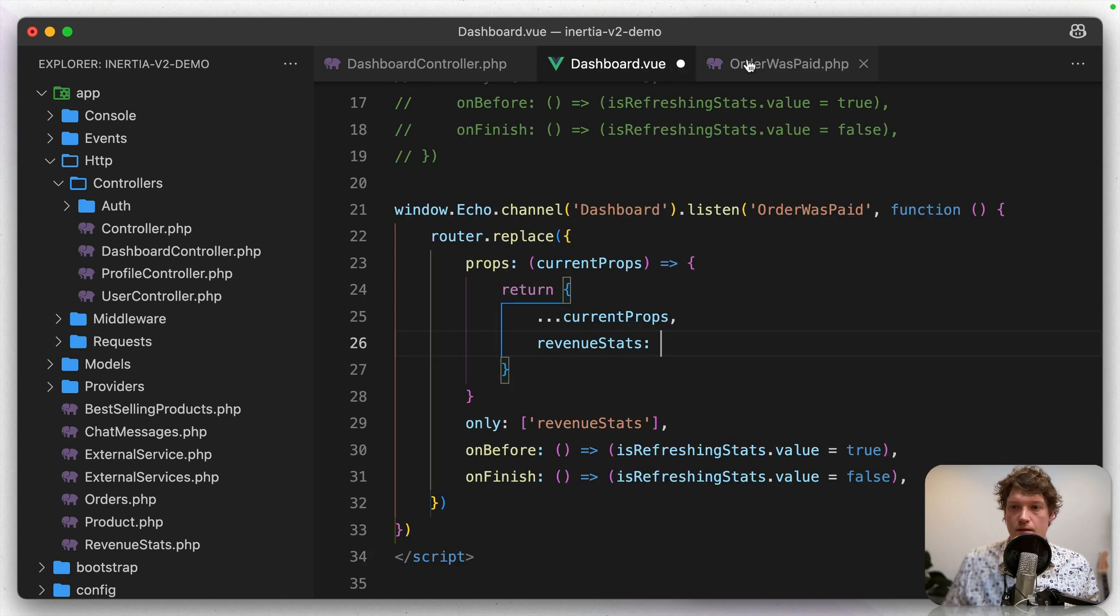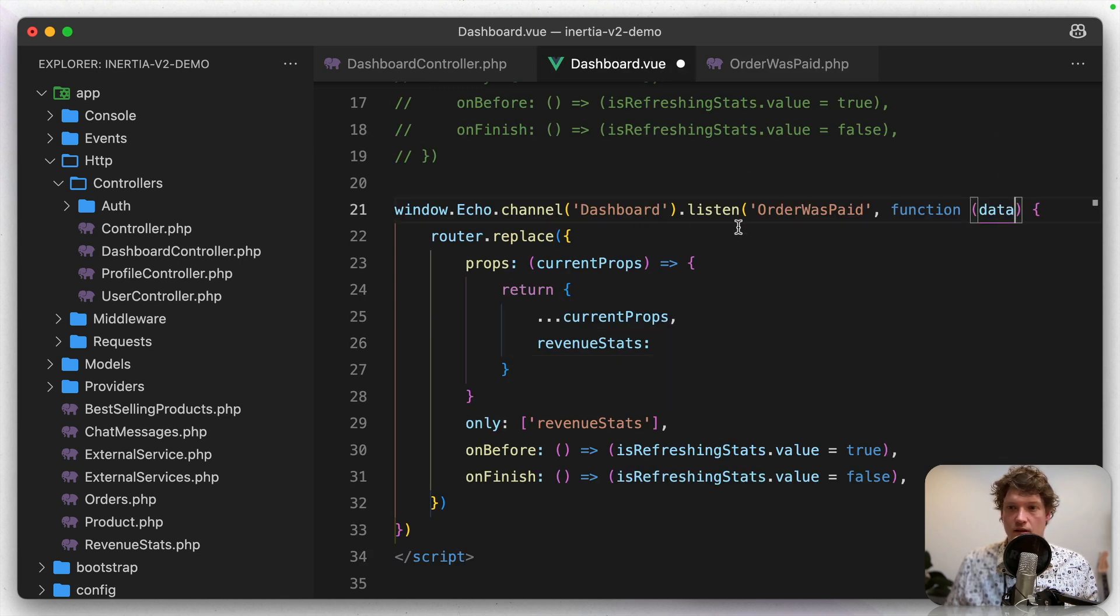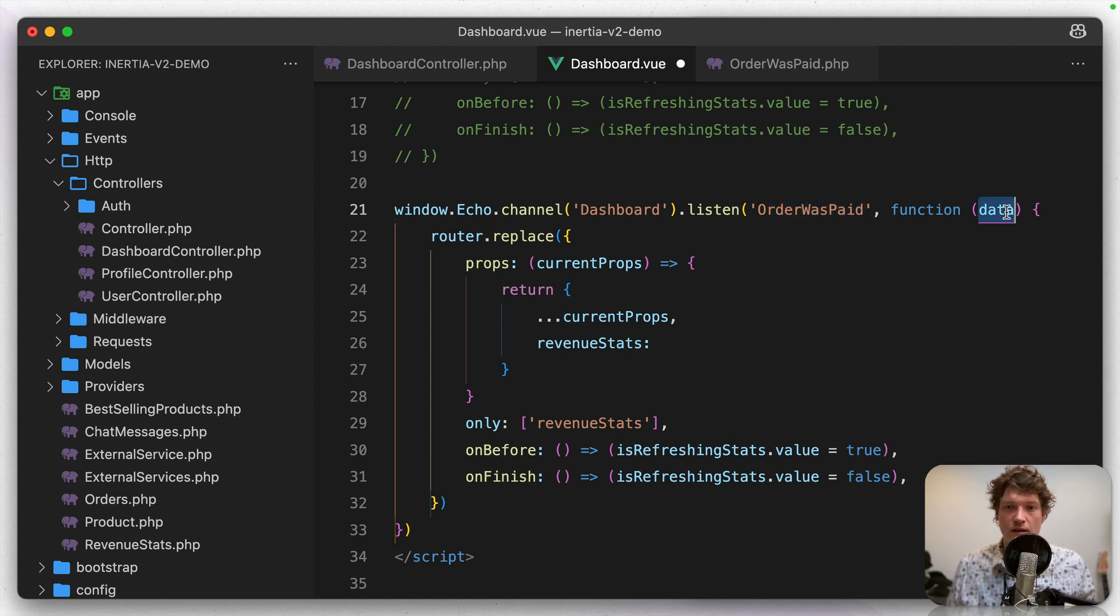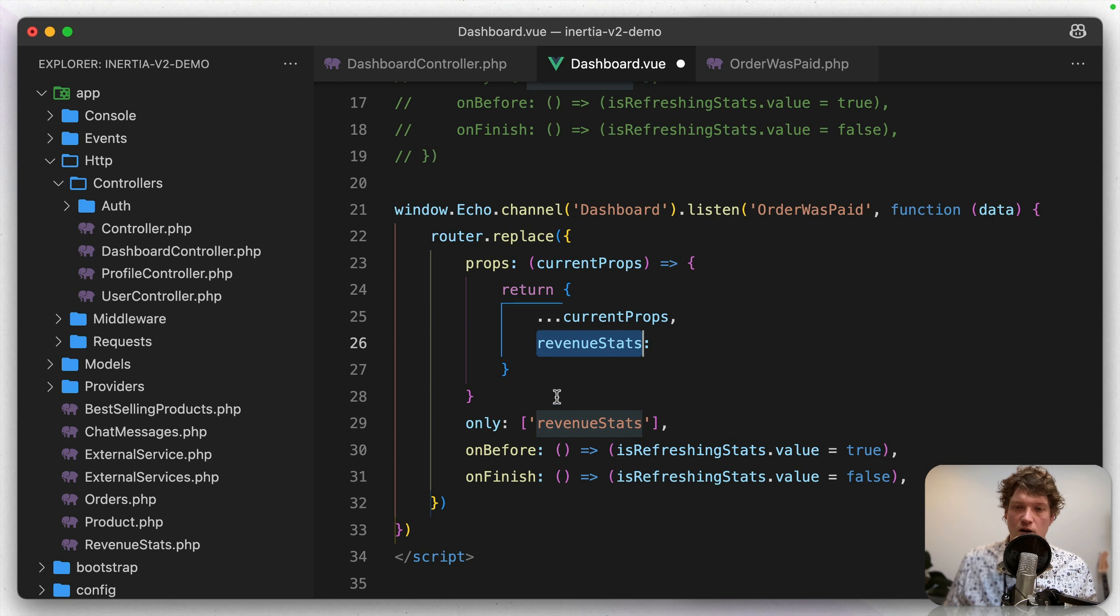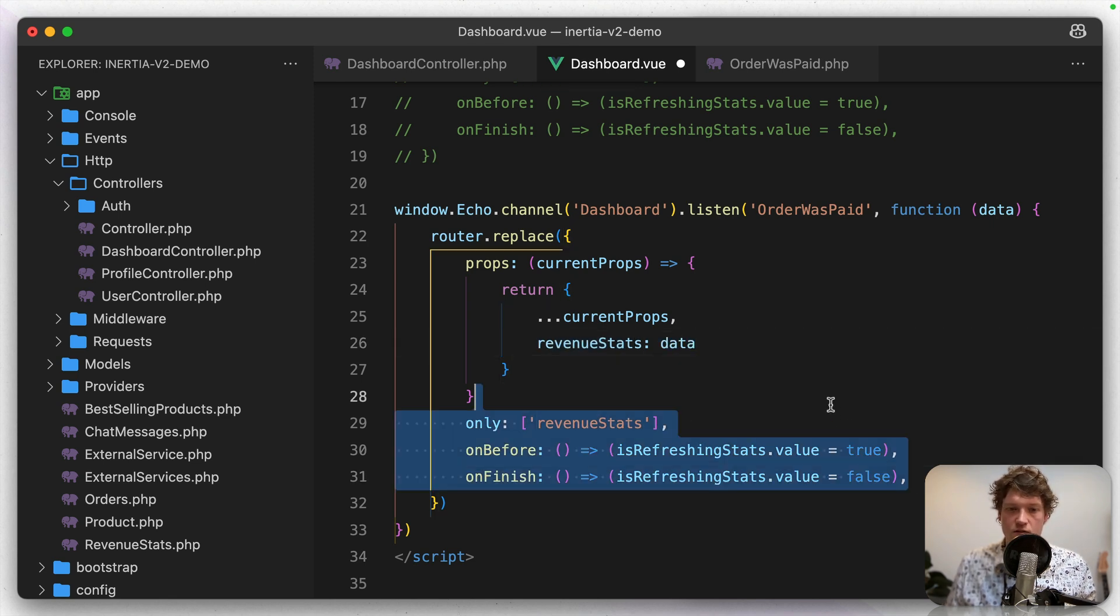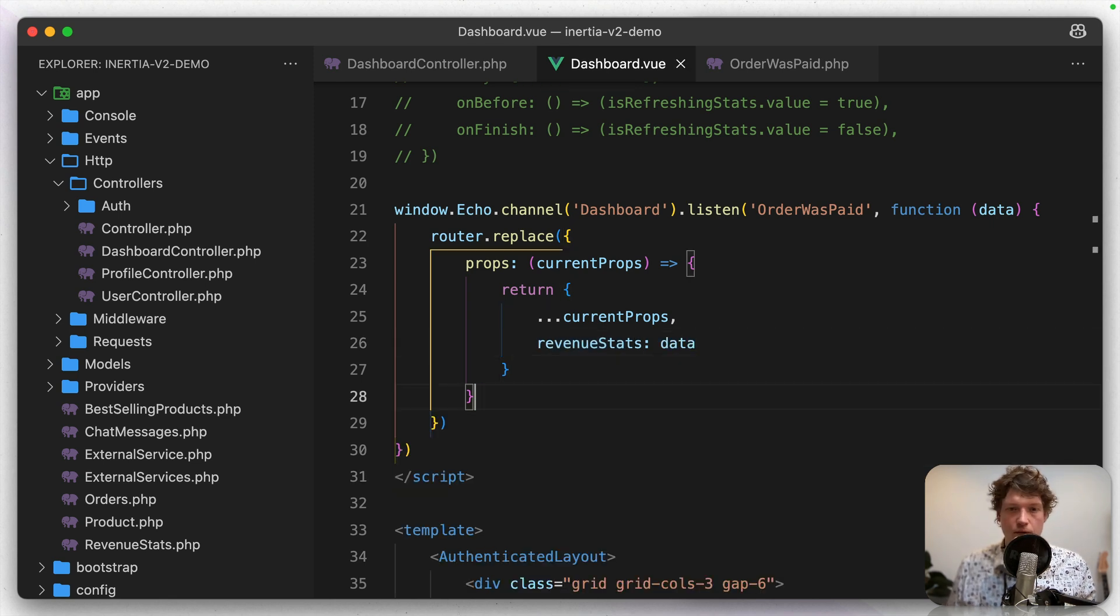But then we want to override the revenue stats with our new data and the data from the event. So what you're returning here with this broadcast with function, that data is coming here in this listen callback. So we're listening for the order was paid event, and this is the data coming in. So we're going to replace the revenue stats prop with our new data. And then we can remove all of this stuff. Let's hit save and let's see if it works.